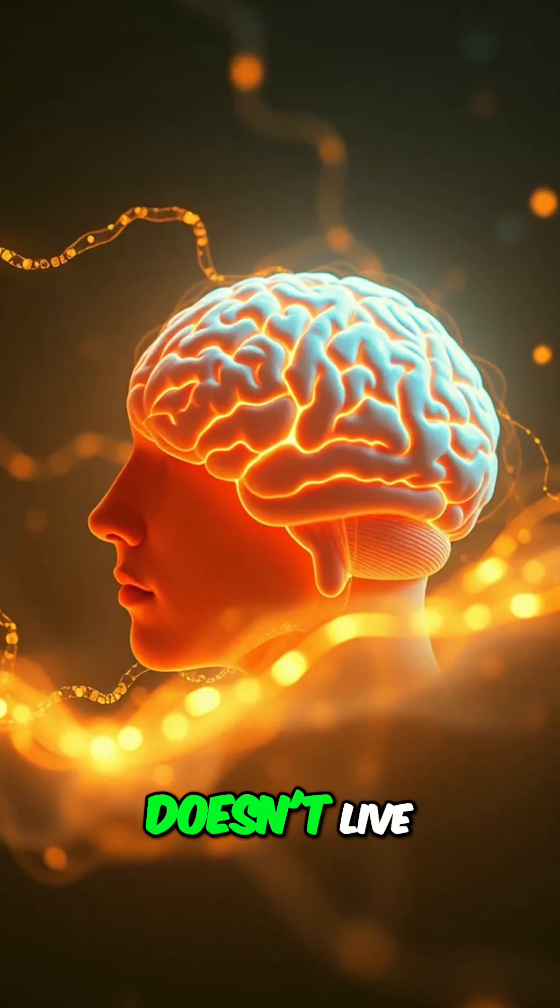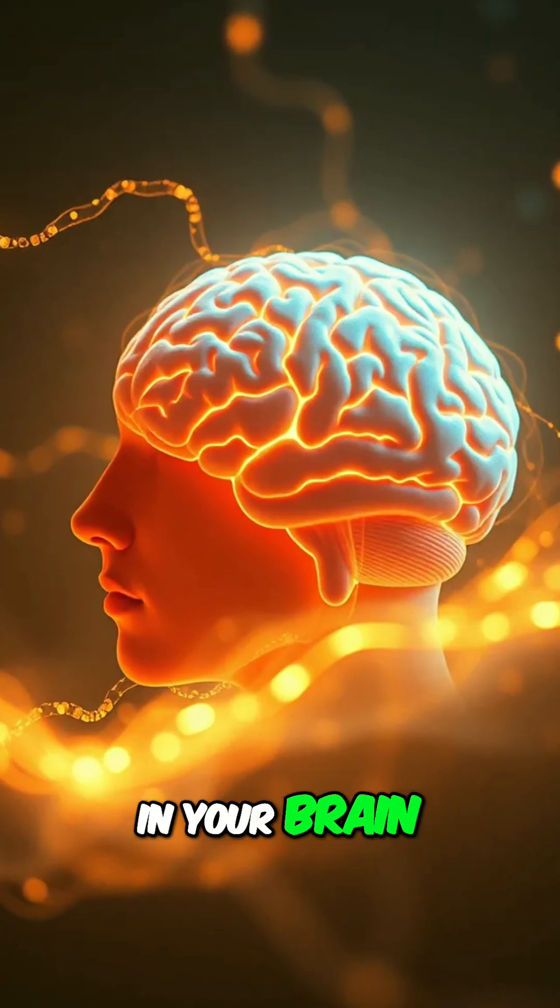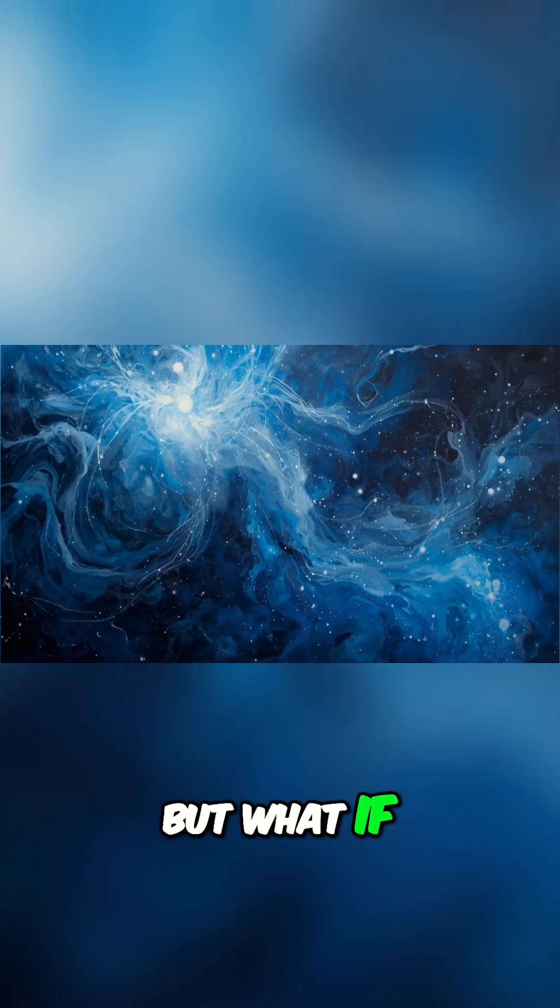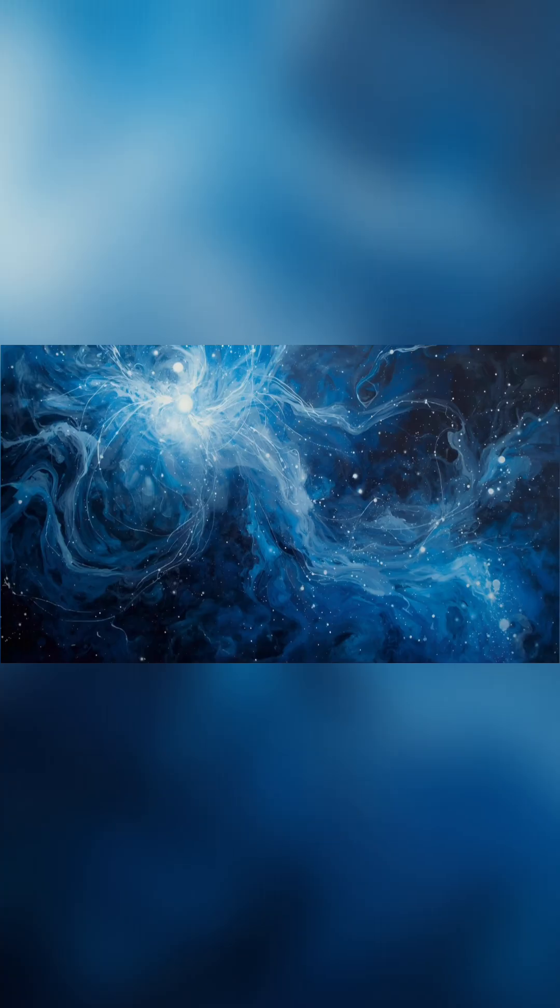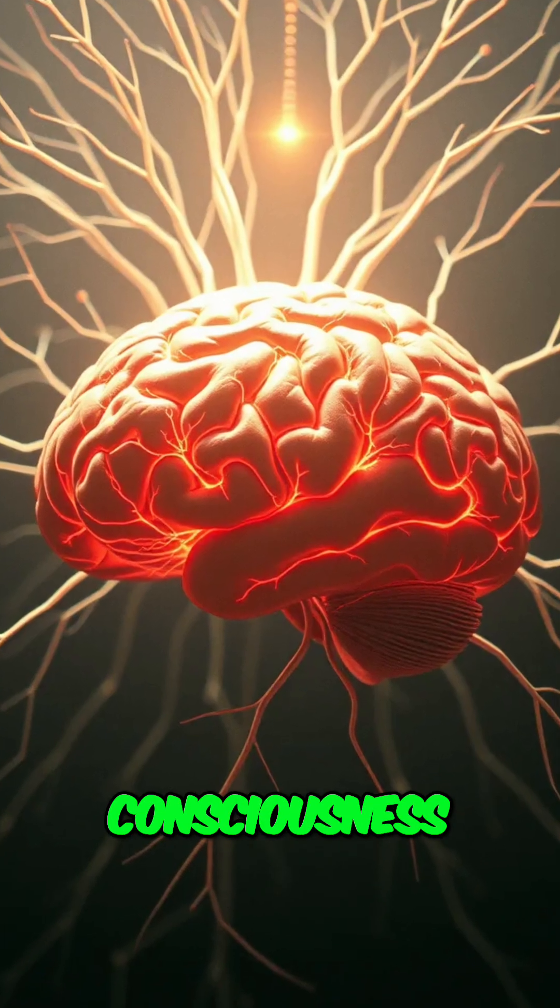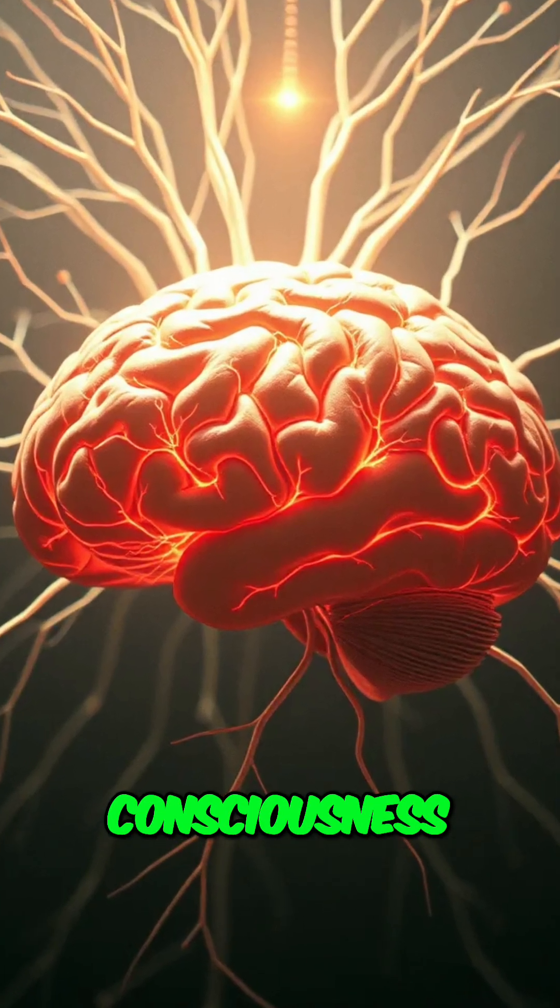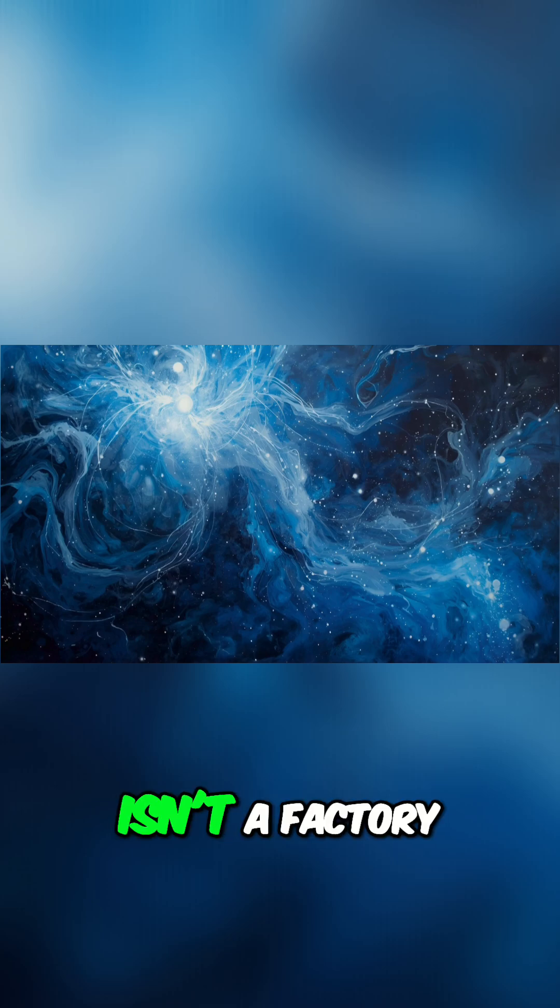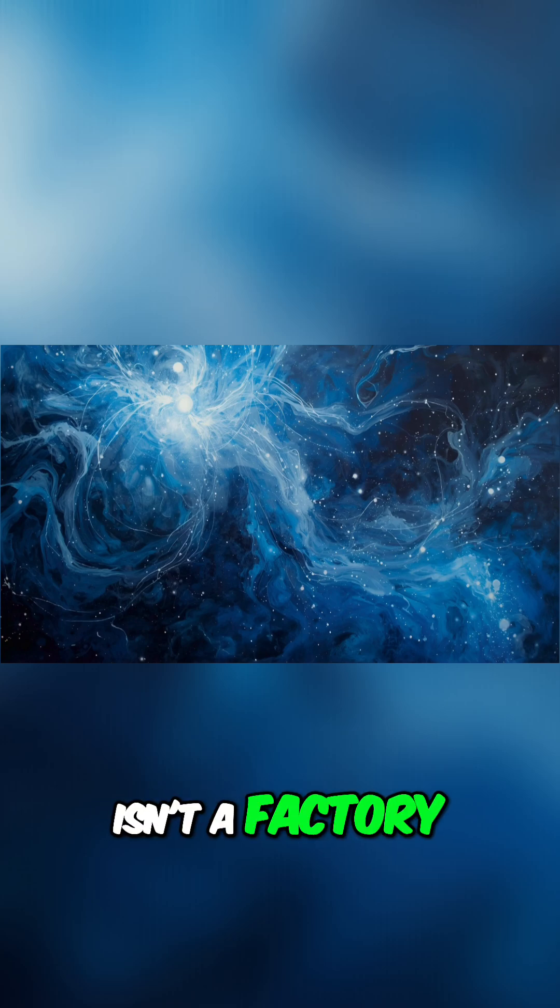Your consciousness doesn't live in your brain. But what if that isn't the whole story? What if your brain isn't the creator of your consciousness, but the receiver of it? What if the brain isn't a factory, but an antenna?